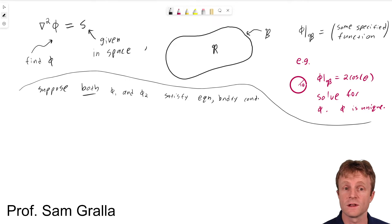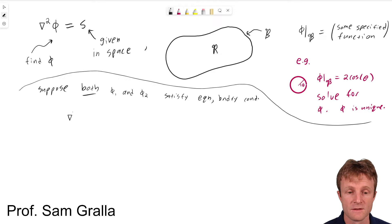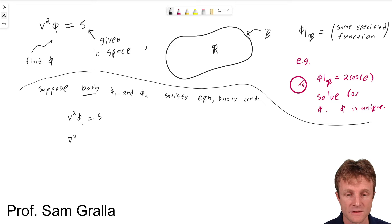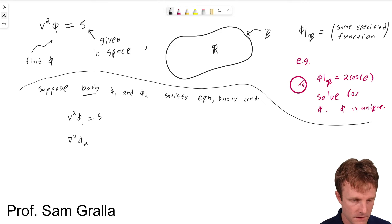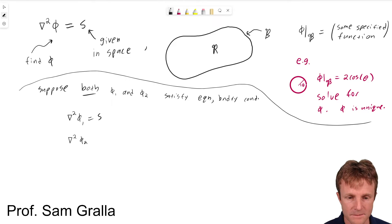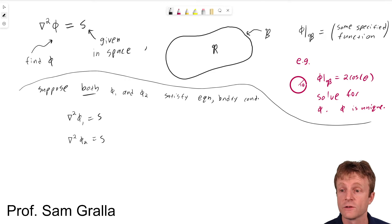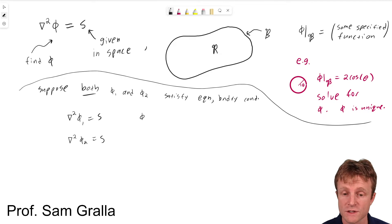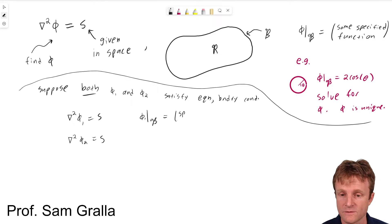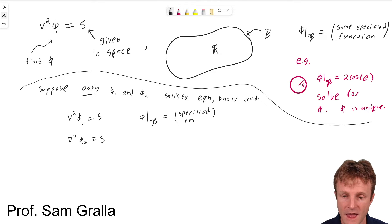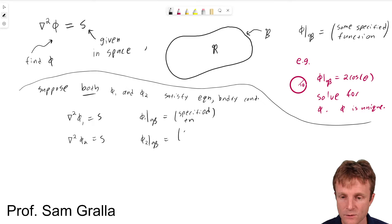Explicitly, what does this mean? It means that the Laplacian of phi 1 is equal to S, and the Laplacian of phi 2 is equal to S. They also have to satisfy the boundary condition: phi 1 on the boundary has to equal the specified function, and phi 2 on the boundary also has to equal the same specified function.